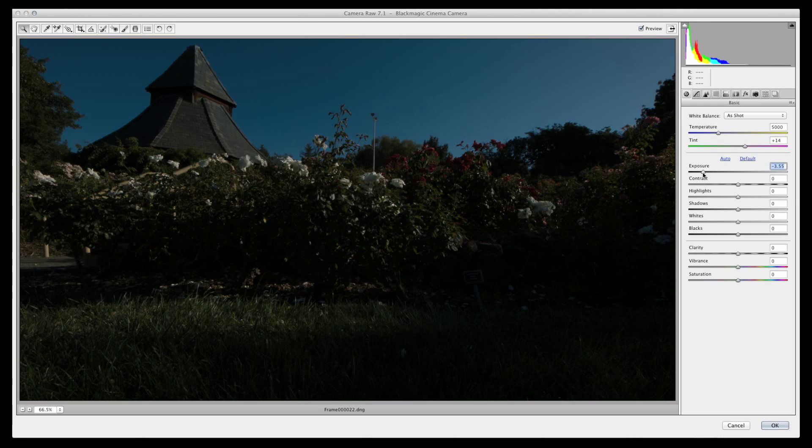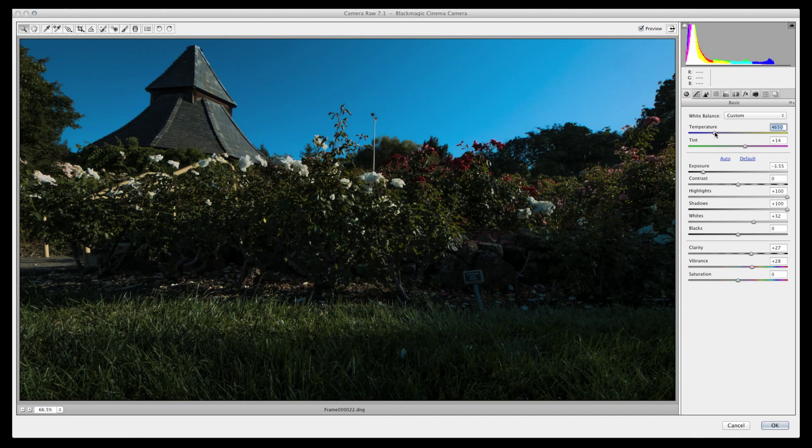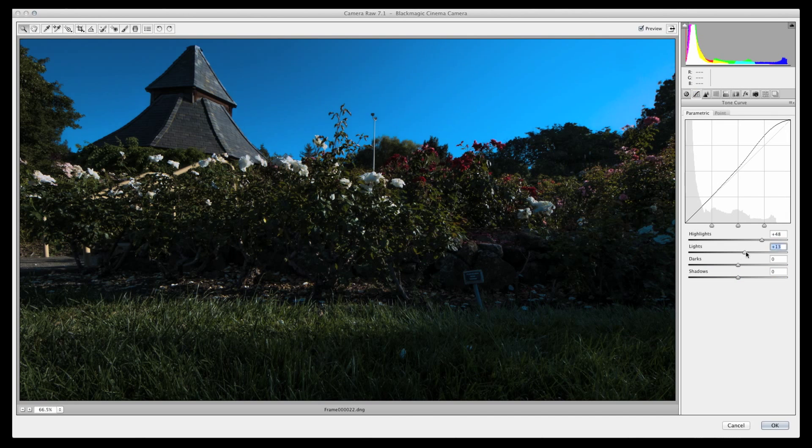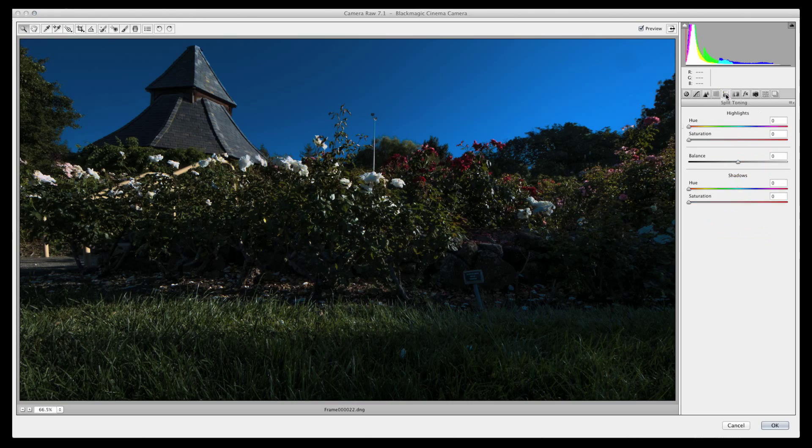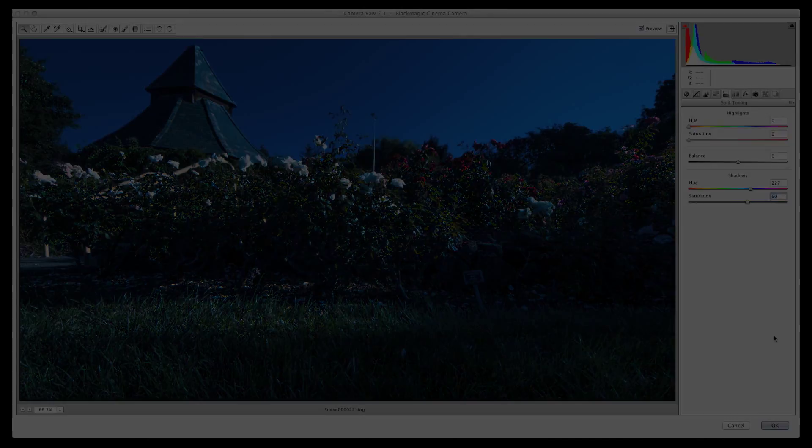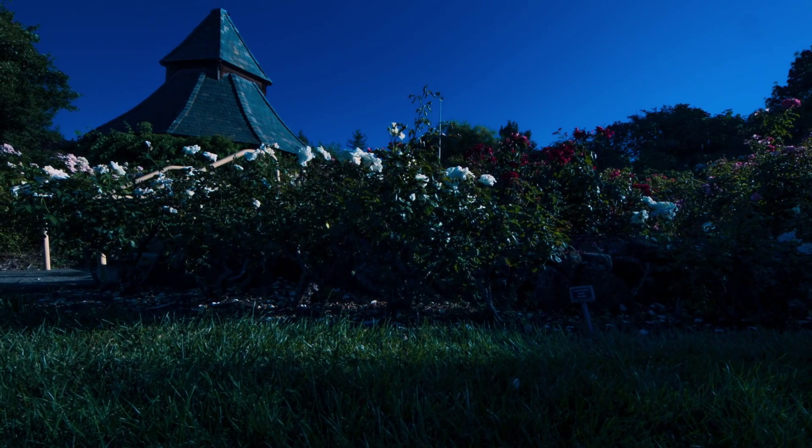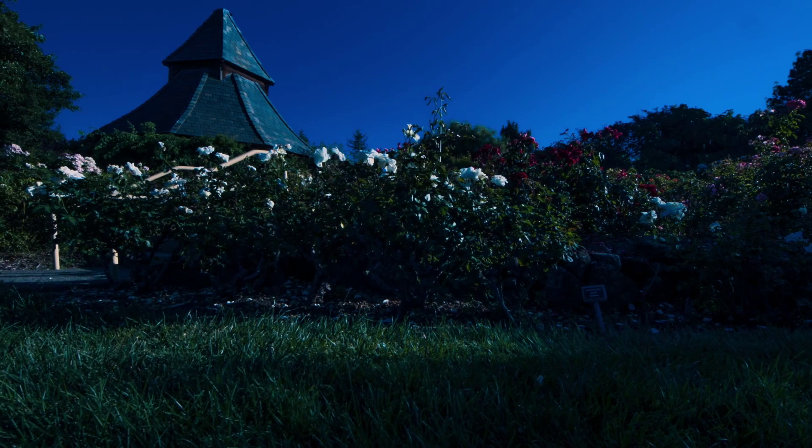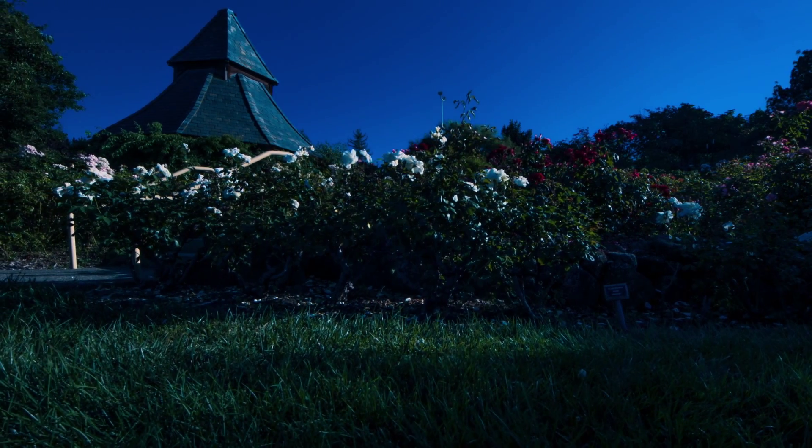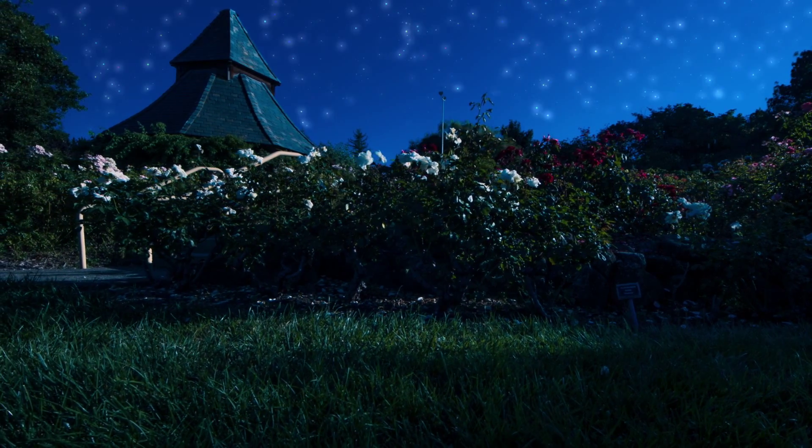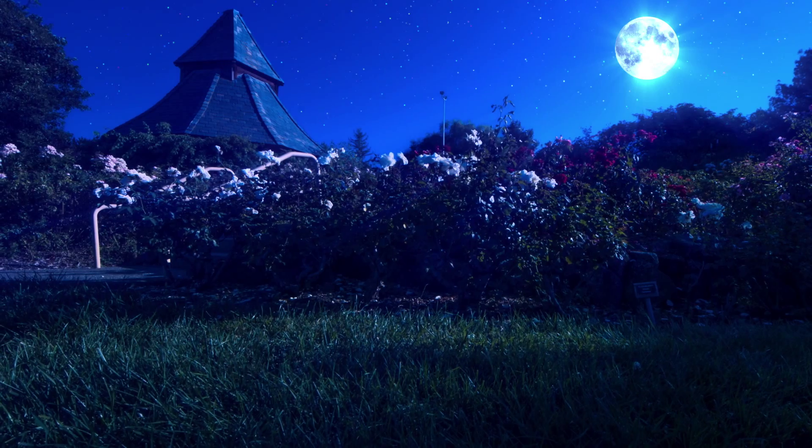It almost seems unthinkable to use this as a day-for-night shot, but in less than 10 seconds, I can turn this blast of sunlight into a very believable night shot, complete with moonlight highlights and realistic nightfall horizon. Comp in some stars and the moon, and your scene is complete.